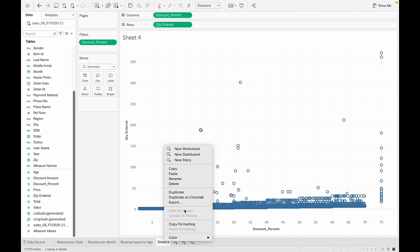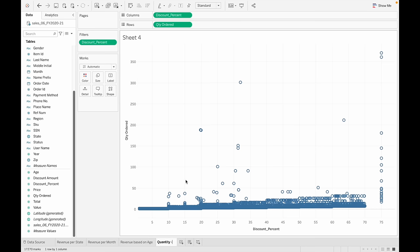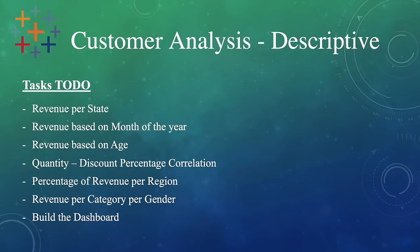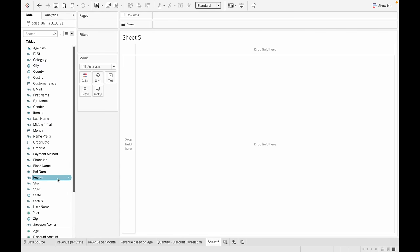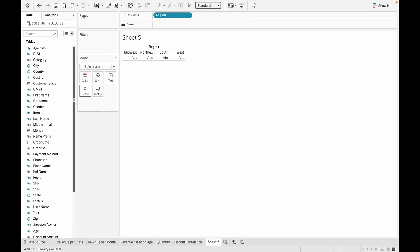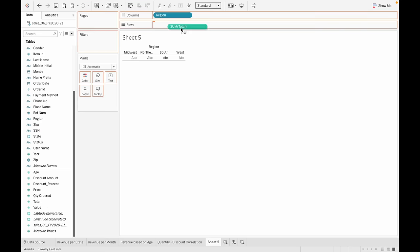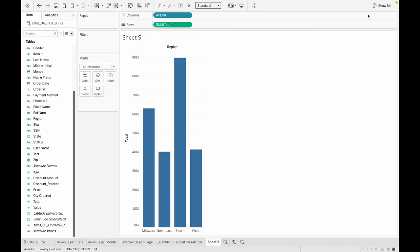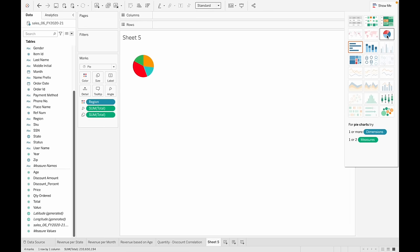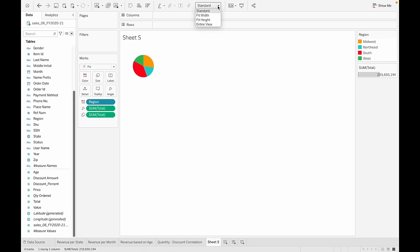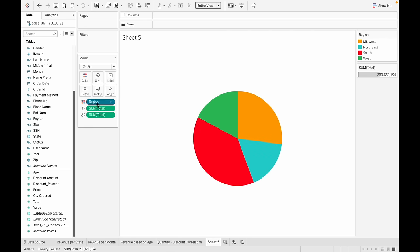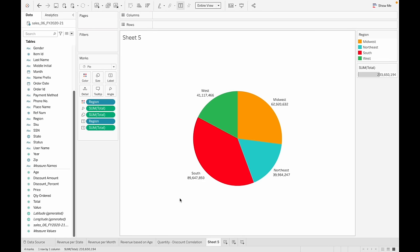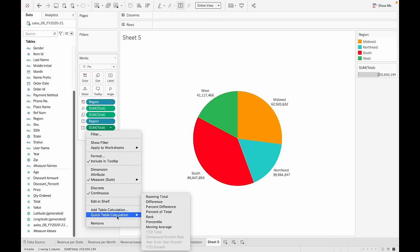Let's go ahead and rename this chart. Task number five: percentage of revenue per region. Drag and drop region onto columns and get the total. Instead of a bar chart, let's make it a pie chart. Let's make it bigger and get the labels. Instead of the revenue, we want the percentage, so we'll go to Quick Table Calculation and select Percent of Total.